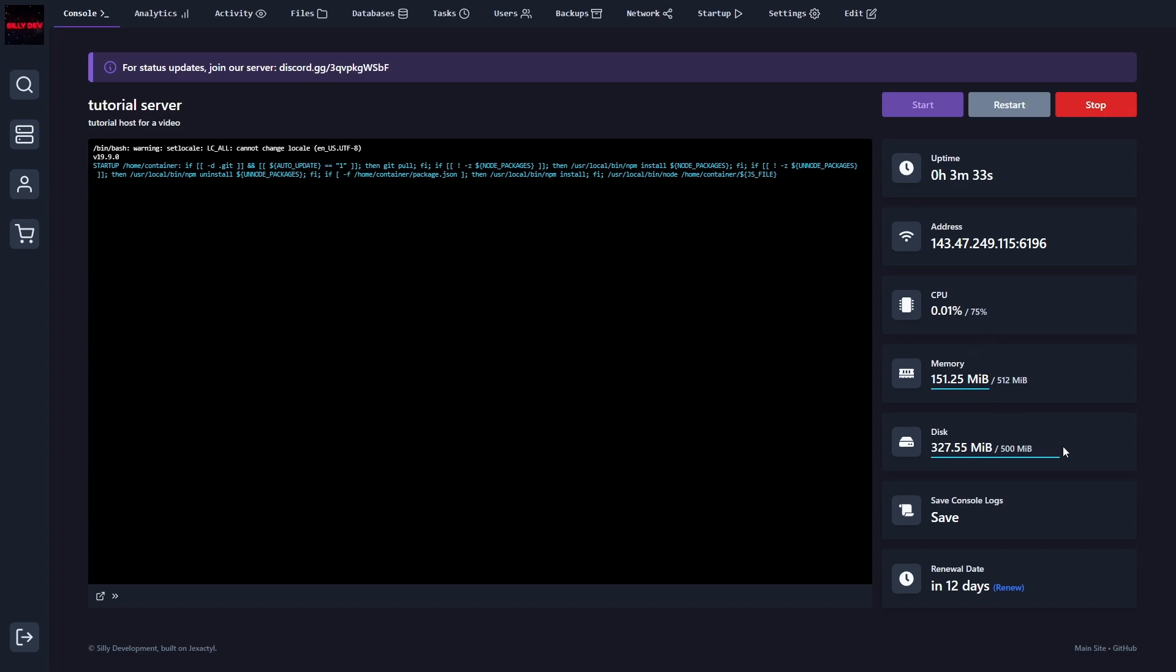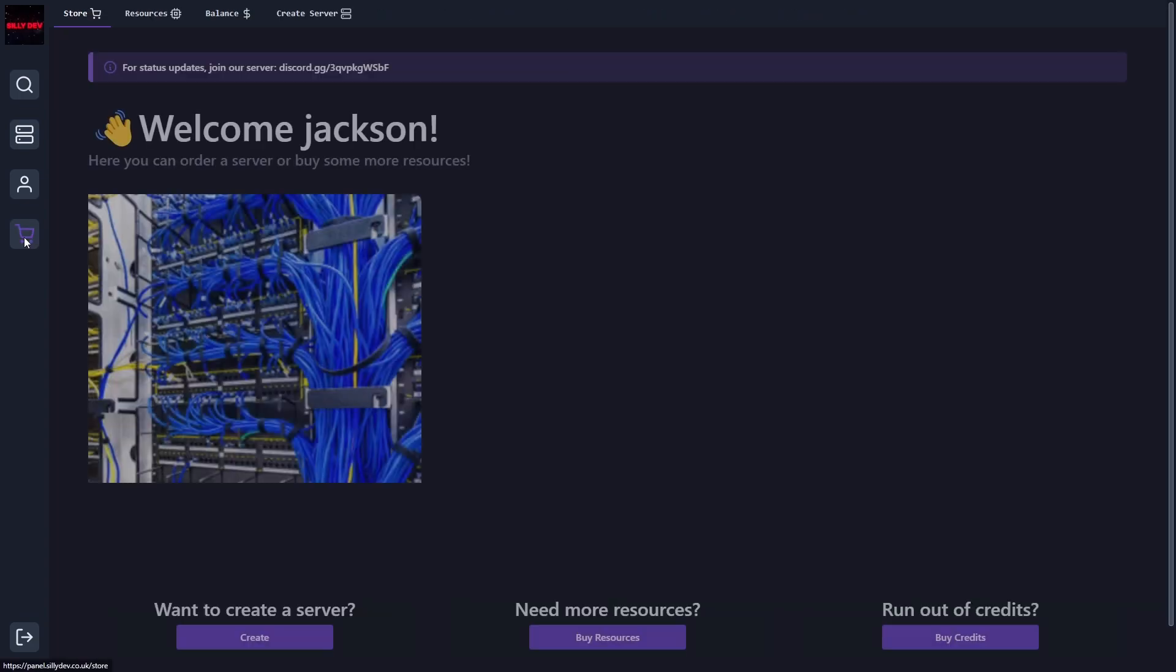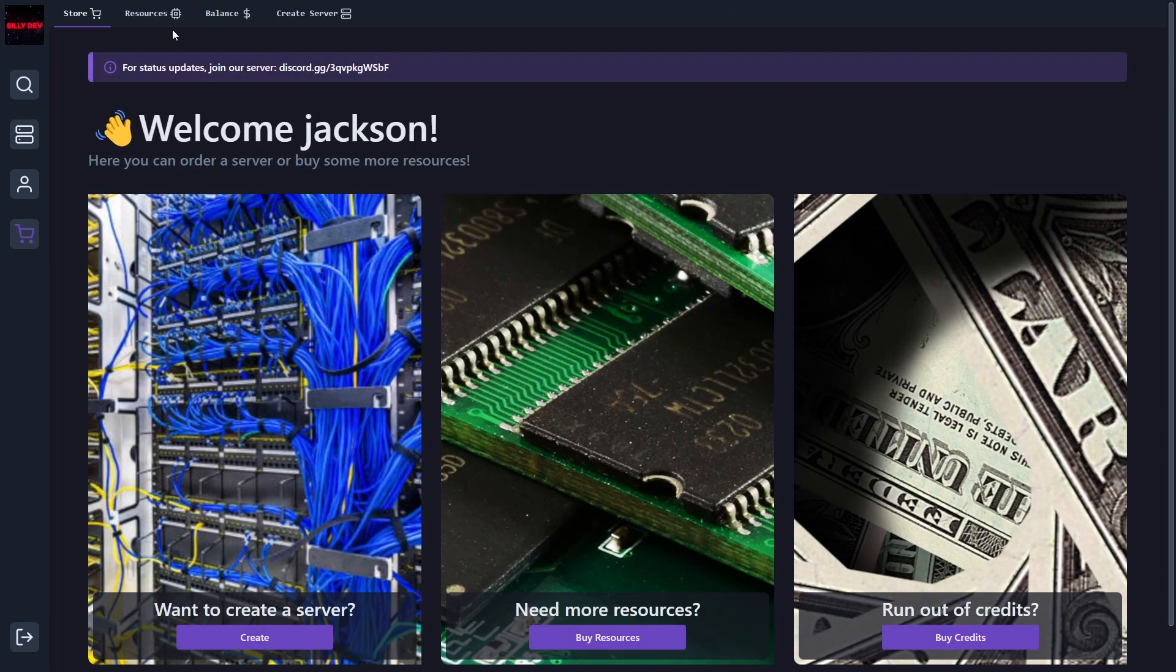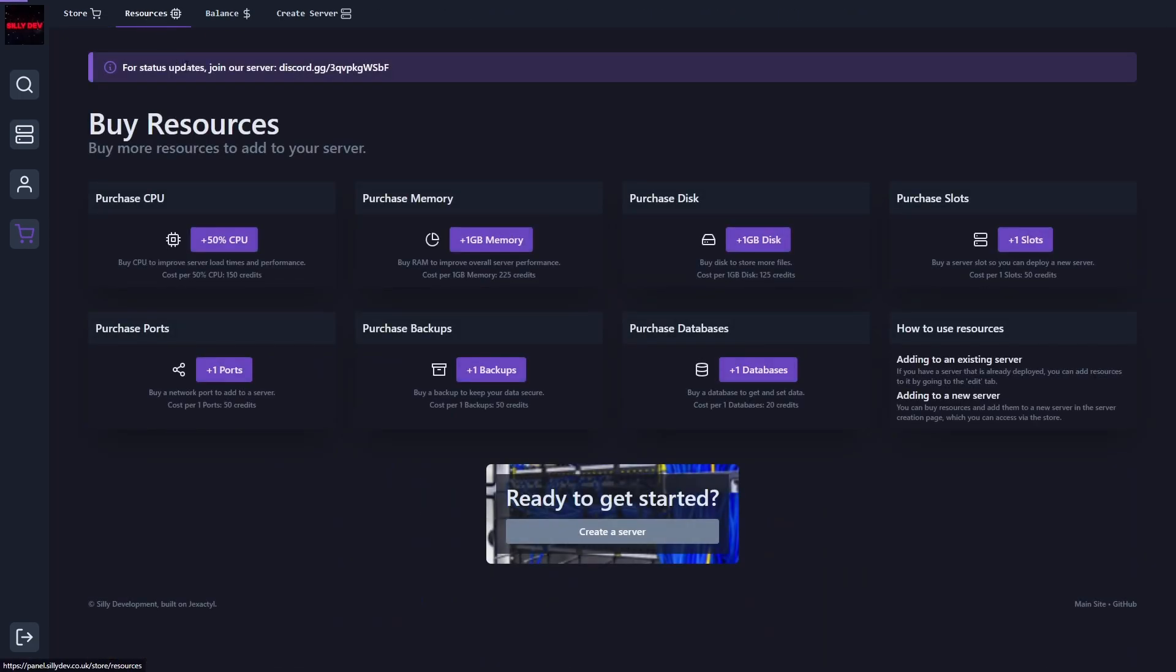The first thing that you need to keep in mind is sometimes the memory is going to max out. So what this means is you may need to go over to the store and you may need to go over to resources and you may need to purchase CPU or memory or disk or any of that. So to do that, you can use your credits that you get by AFKing on the site. So this is all free.